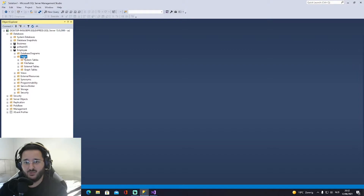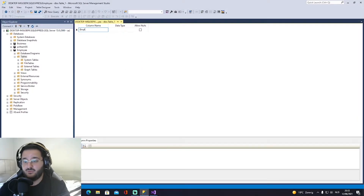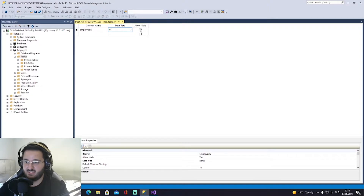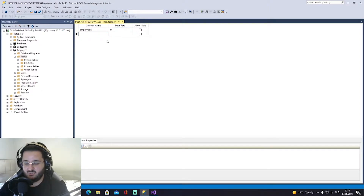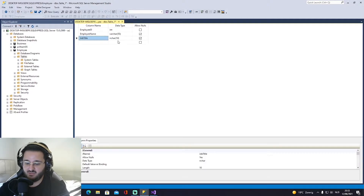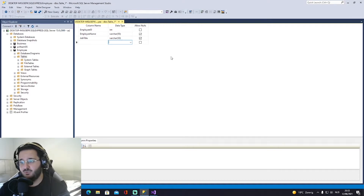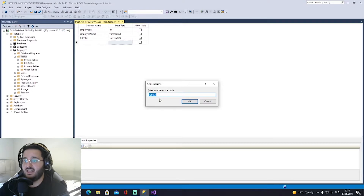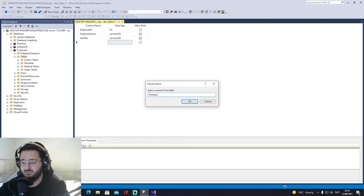Right-click on Tables and select 'New Table'. We'll add these columns: 'employee_id' as an int (no nulls, this will be a primary key), 'employee_name' as a varchar, and 'job_title' also as a varchar. Now save with Ctrl+S and name the table 'workers', then click OK.